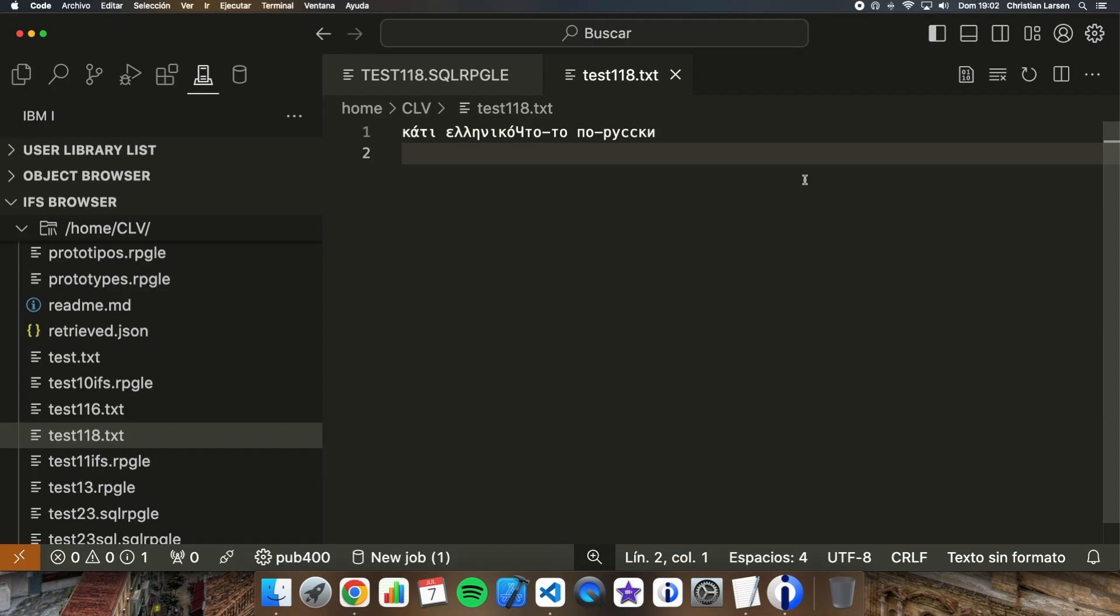As you see, it is now easier than ever to use character strings that contain information in different encodings, not only when storing them into our database, but also using them in our code in a very simple way in RPG. I hope you liked the video and that it was useful to you. As always, remember to like and subscribe. See you on the next video. Thanks for watching.